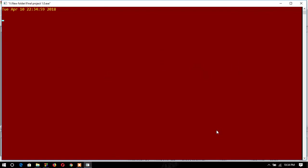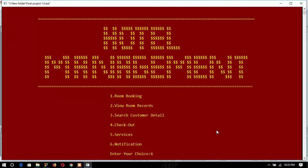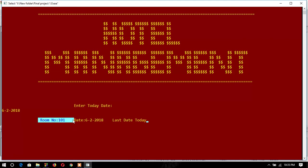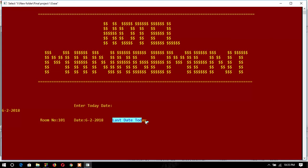If I go to notification and type today's date as 6/2/2018, it will show the notification that room number 101, date 6/2/2018, last date today, you have to check out the room today. This is how my entire project works.